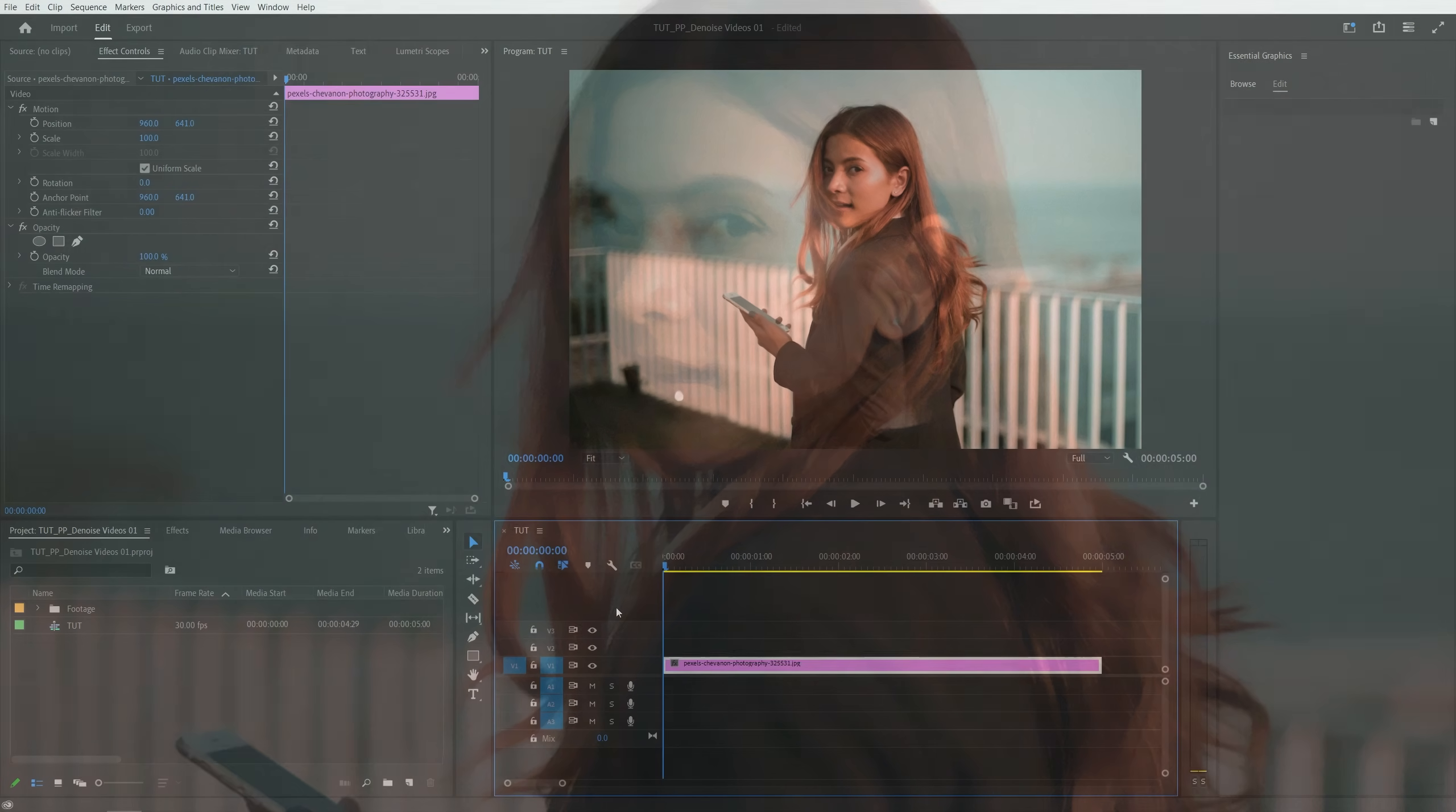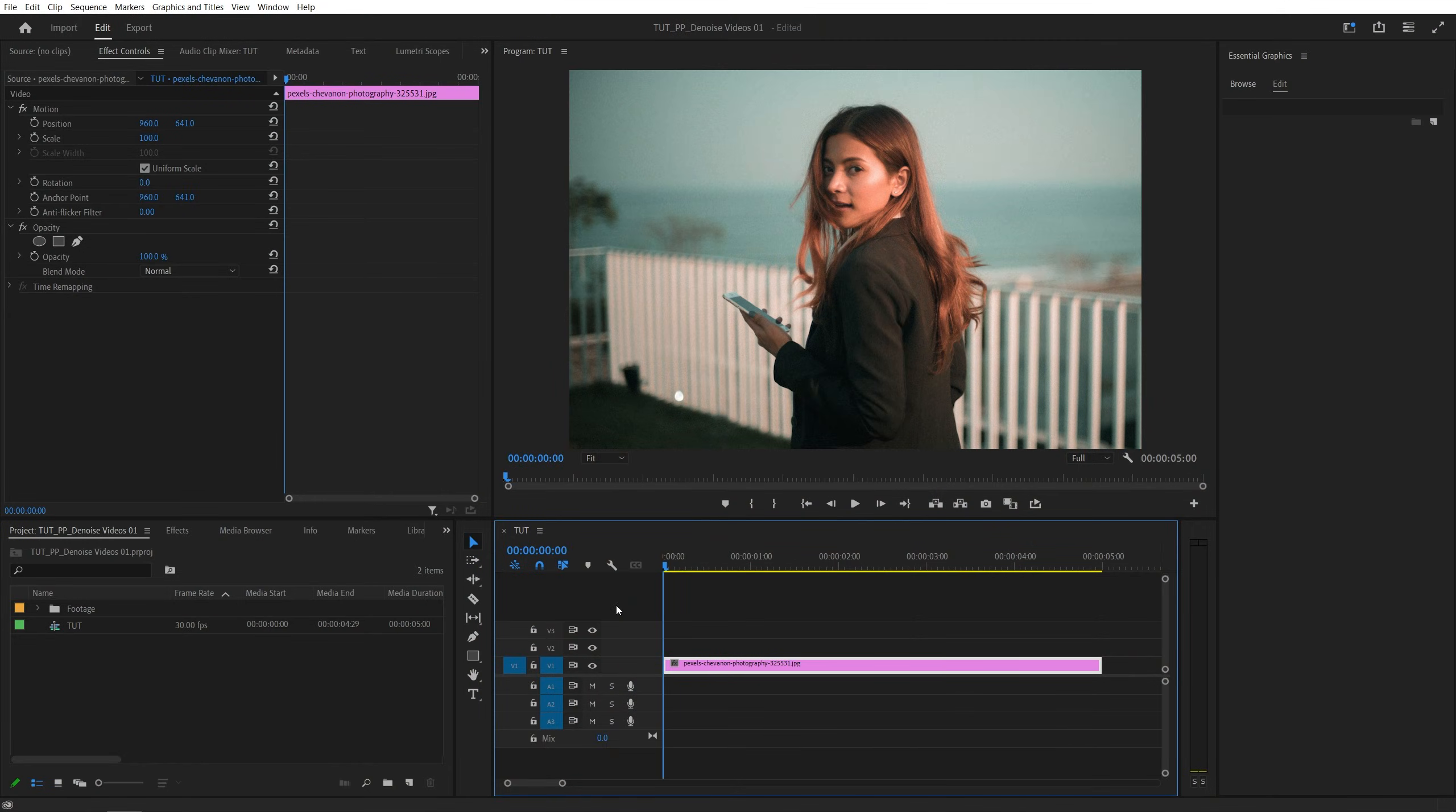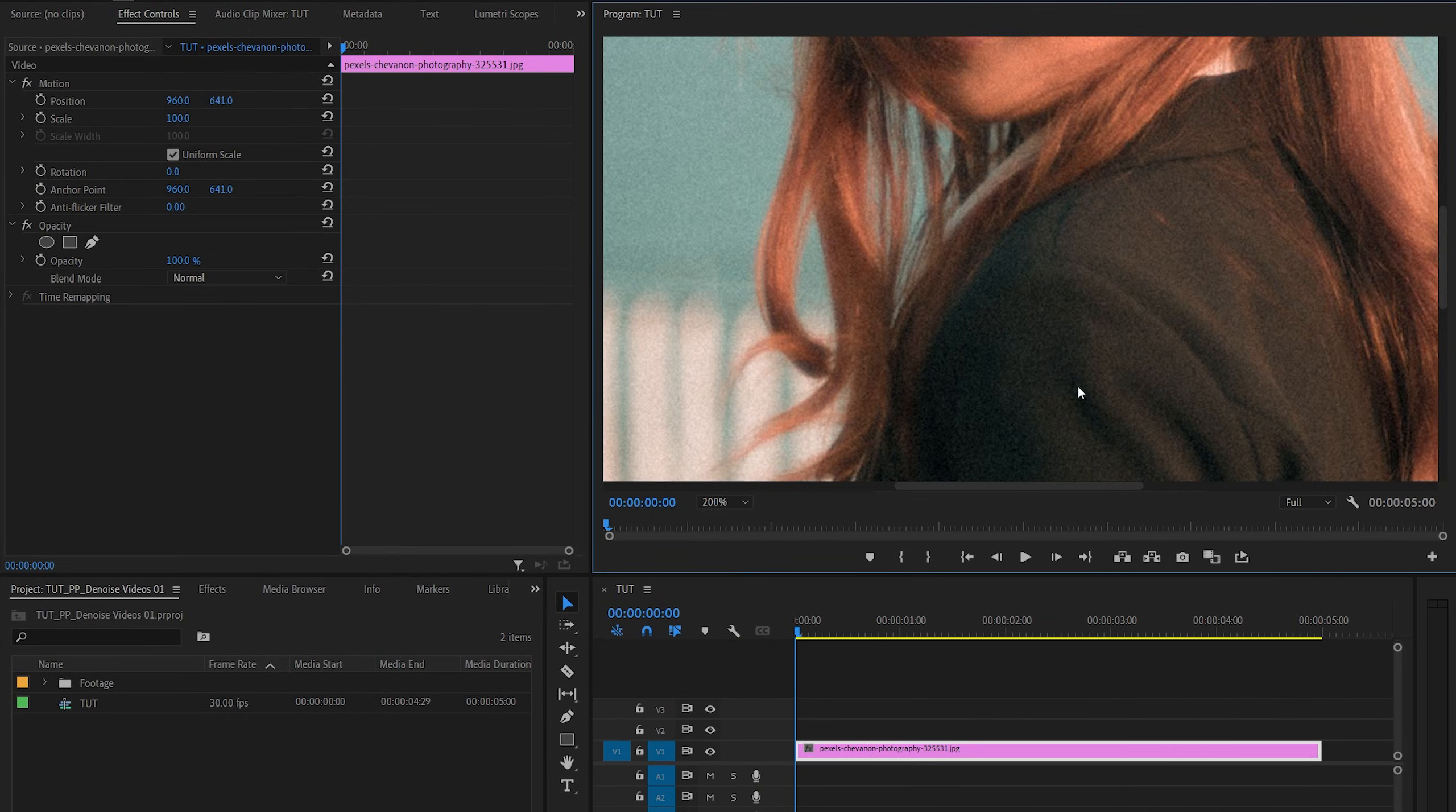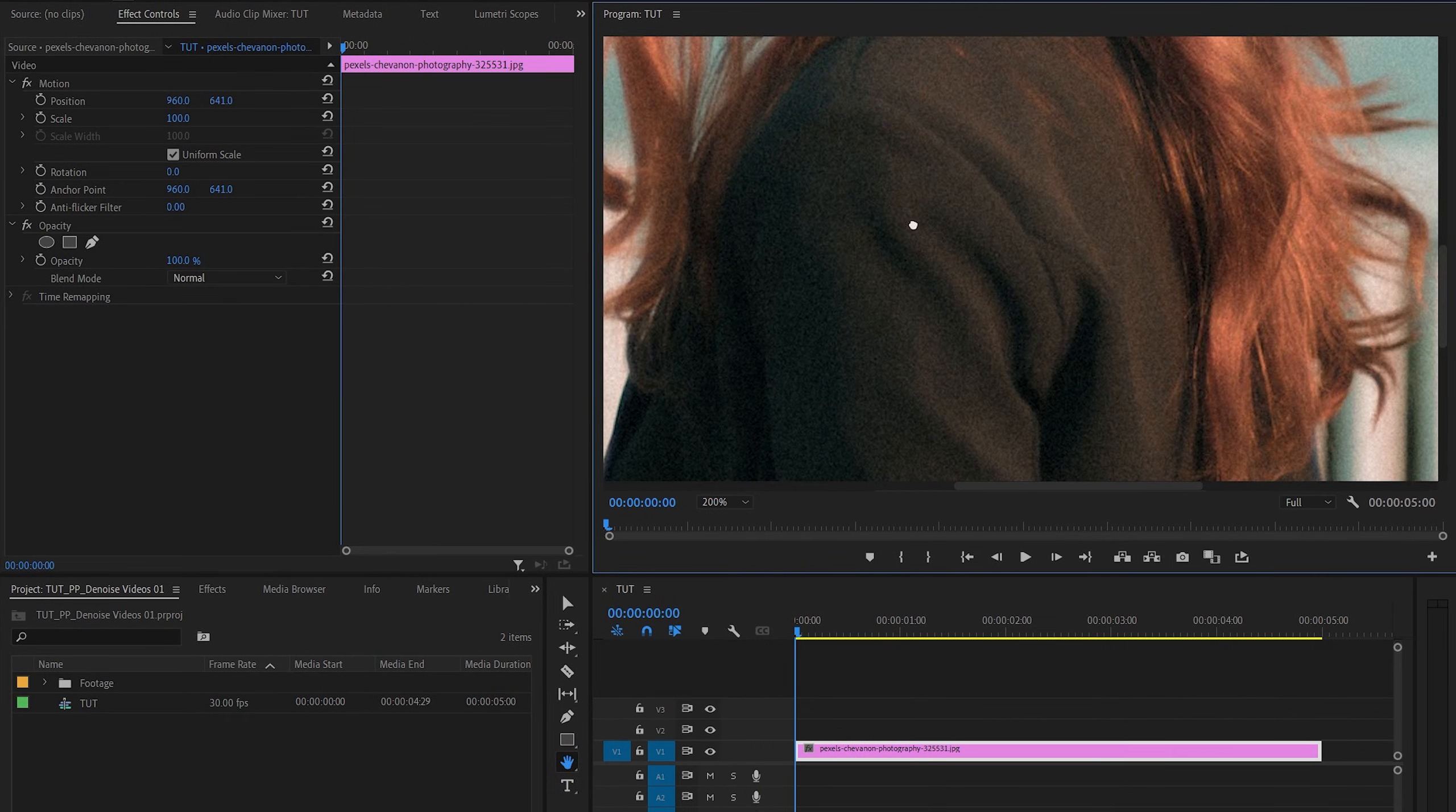In this tutorial, I'll show you how to denoise footage in Premiere Pro. Let's get to it. Here we are in Premiere. I've already added noisy footage to the timeline. If we zoom in and look closely, you can see that we have some graininess in the image.